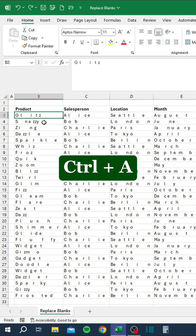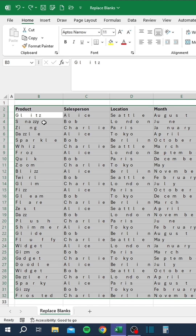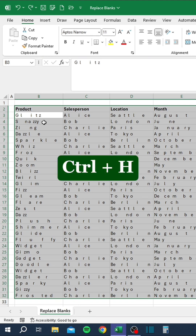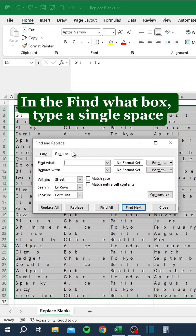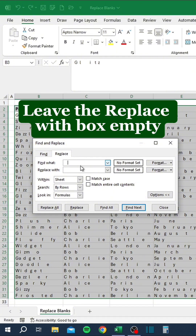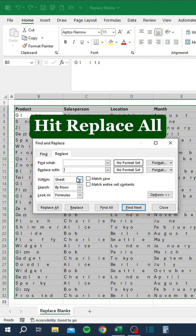Press Ctrl+A, then Ctrl+H. In the Find What box, type a single space. Leave the Replace With box empty and hit Replace All.